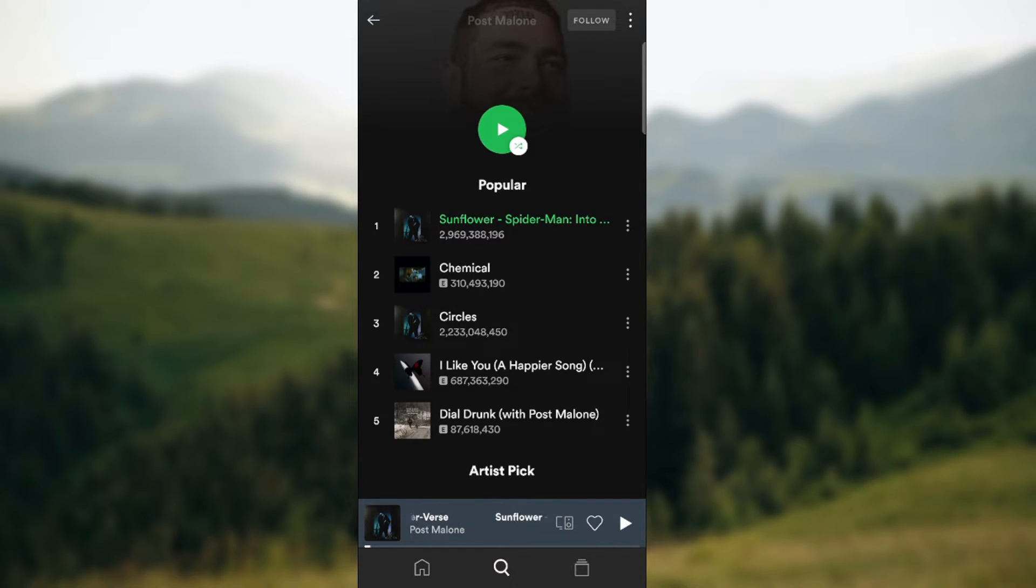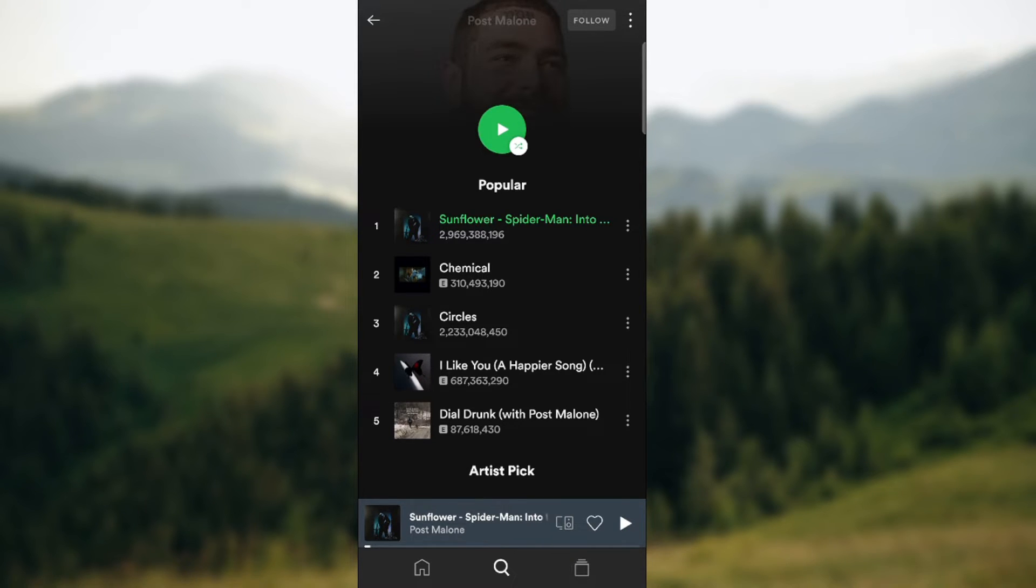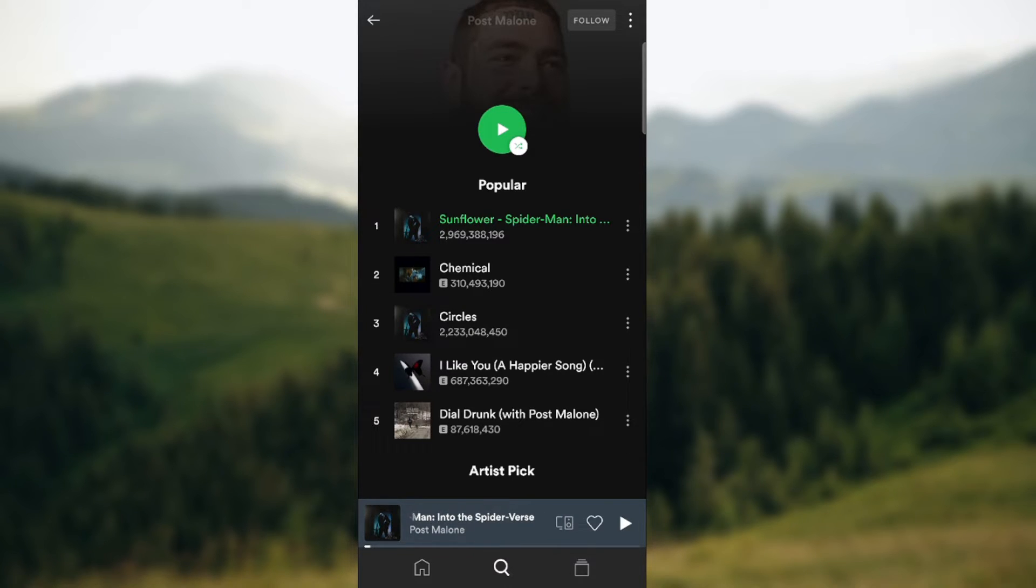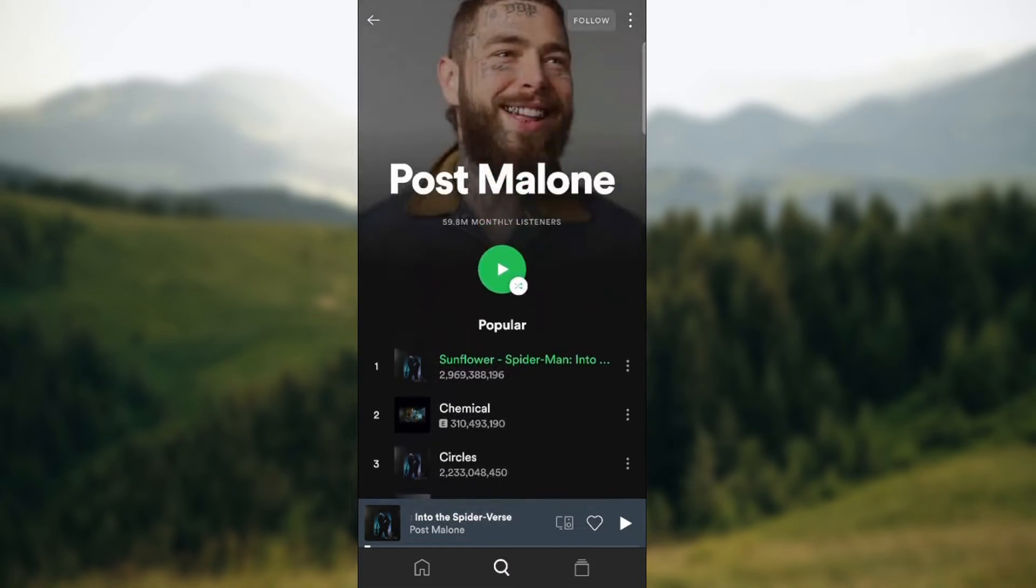As you can see, Sunflower has almost 3 billion streams on Spotify, and you can view it for the first five songs.